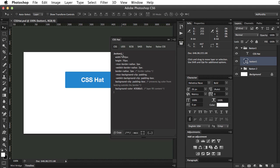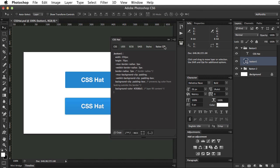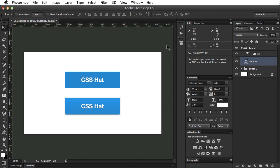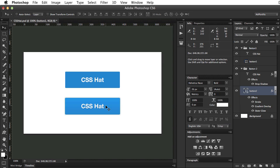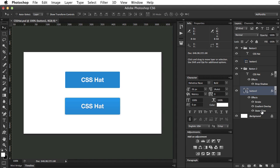Now CSS hat can also tackle more complicated stuff like gradients and shadows. So let's take a look at our second button here. And as you can see it has a gradient, round corners, a simple border, and also a secondary border which is very subtle.